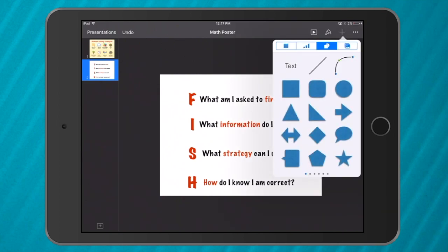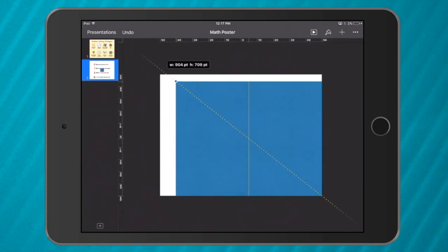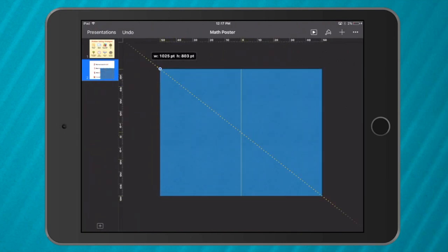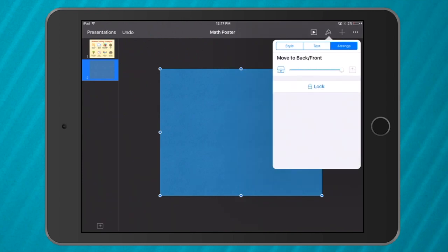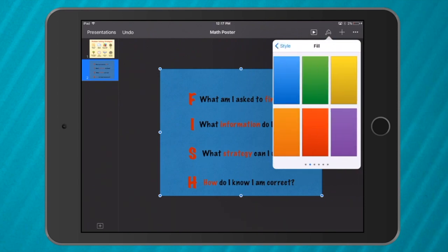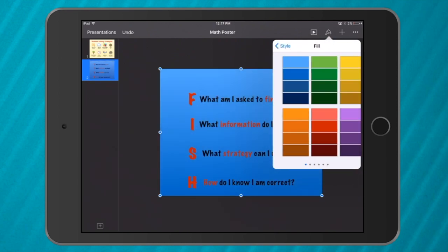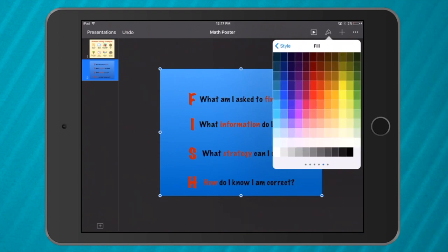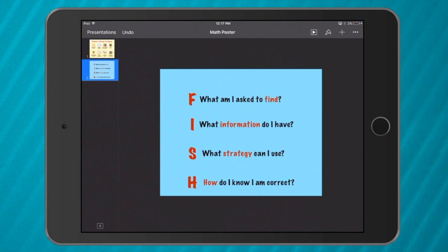I'm going to add a square and make it fill up the page like this. Then I go to the paintbrush, select Arrange, and send it to the back. Now under Style I'll play around with the color. This one is a little bit dark, so I'll go all the way to the end and choose a nice light color — because it's the FISH strategy, nice and blue.